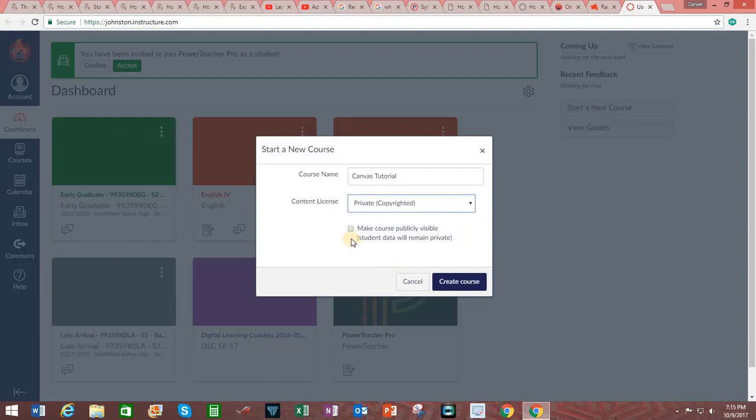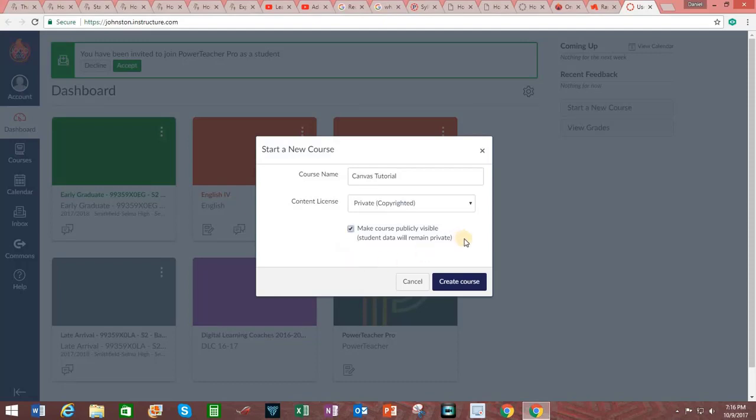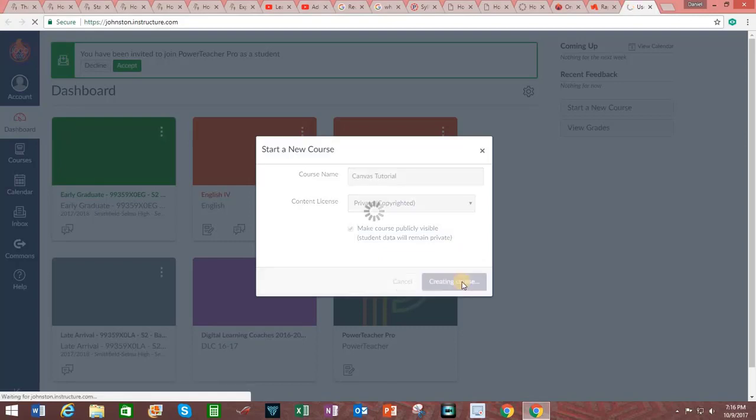You can also choose to make your course publicly visible. By doing this anyone with the URL will be able to see the course. However, student data will remain private. After you are done with that click on the tab that says Create Course. And wait.